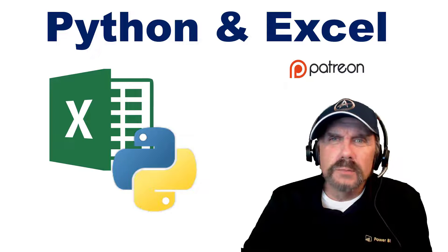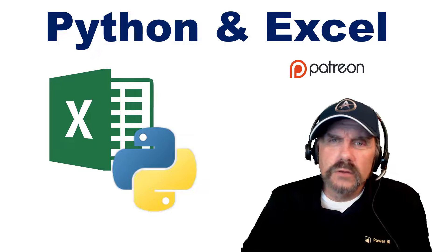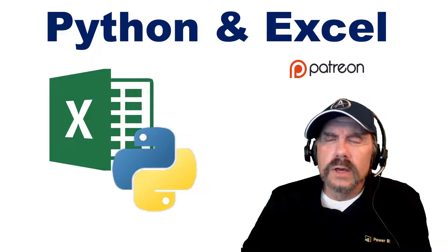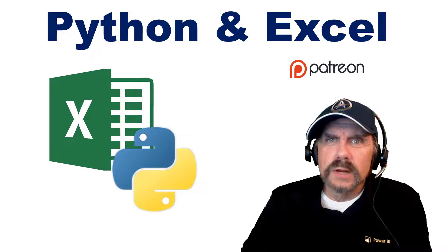Before I jump in, I'd like to ask you to consider supporting me on Patreon, where you'll get ad-free videos and direct access to me among the benefits.